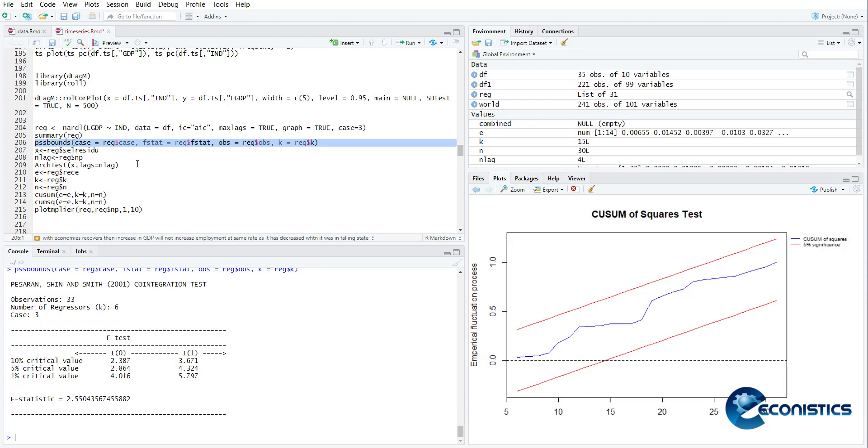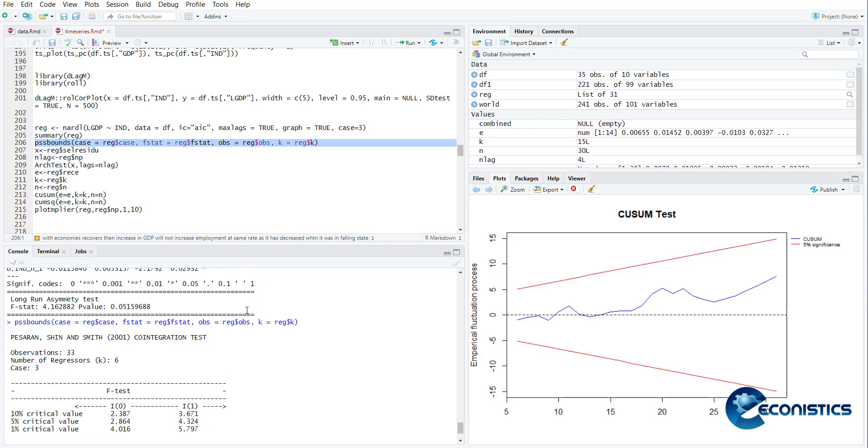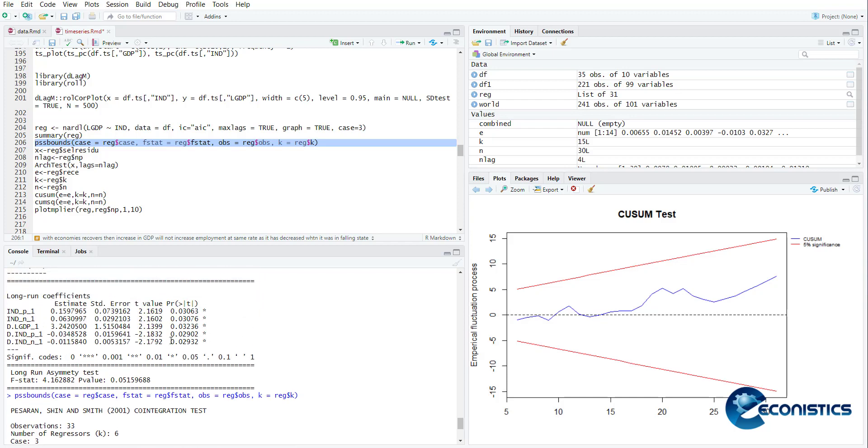Now if you see this graph, let's come here. It is giving an error that the lags must be more than one, so that's why it's not plotting. But in your model, when you use these codes in your model, you will be able to—if the lags are more than one, you will be able to generate the graph. Otherwise, the only way to confirm is the long run asymmetric test shown here.